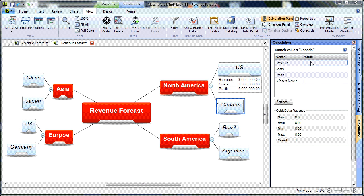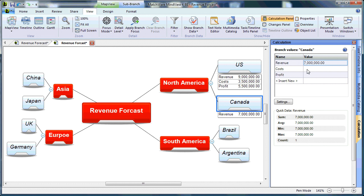Our Canadian market had a revenue of 7 million. The Canadian market had costs of 2.5 million.